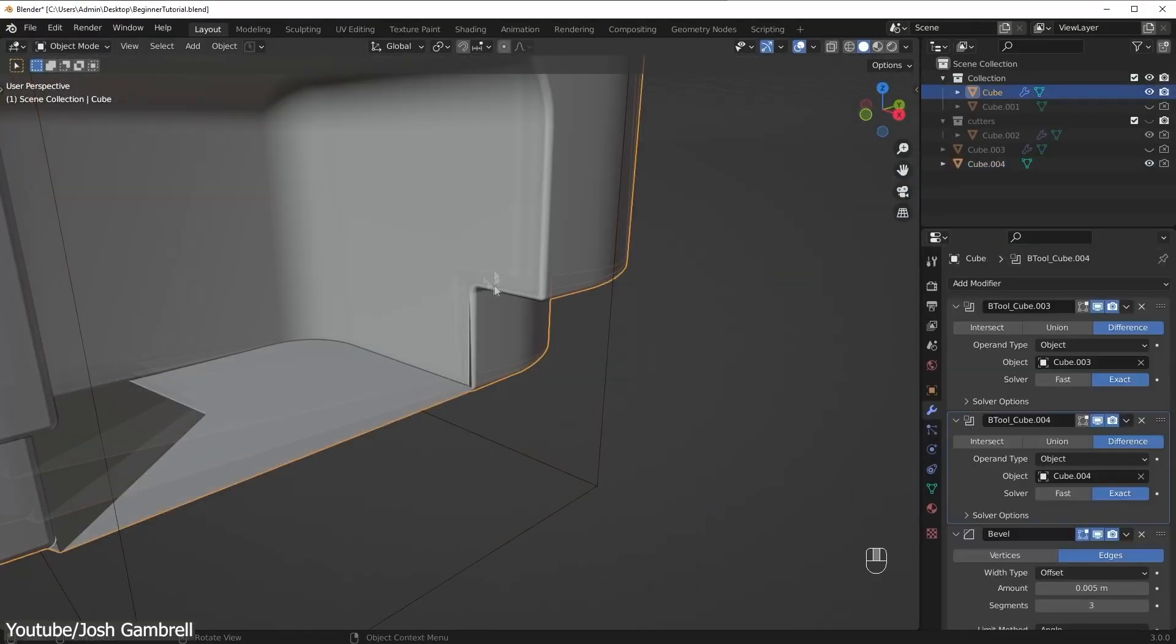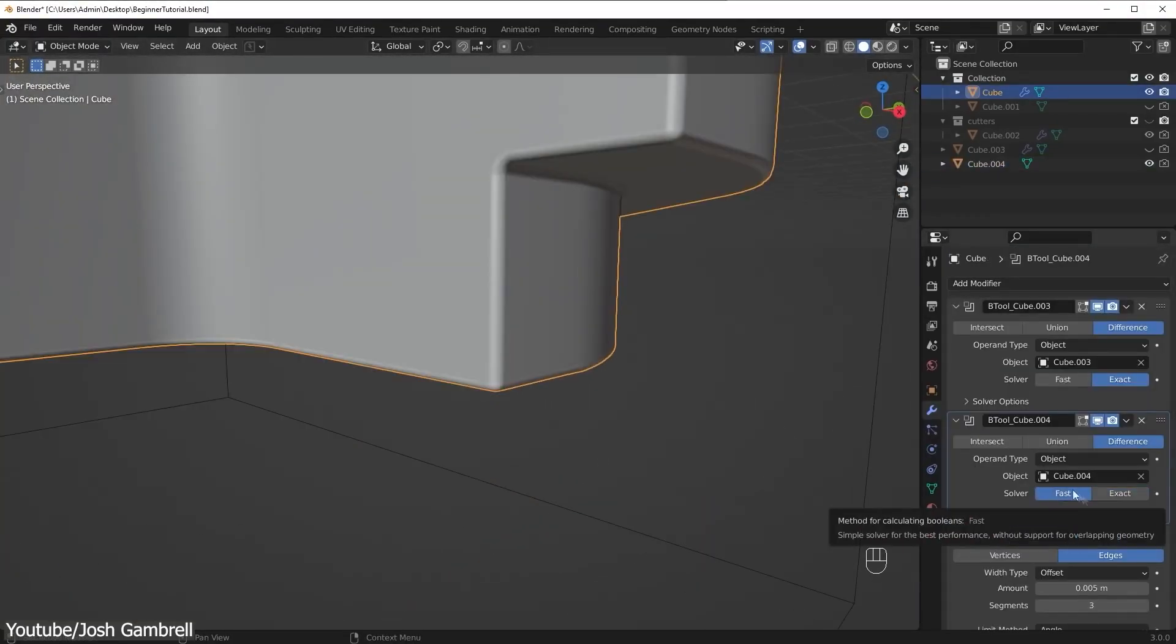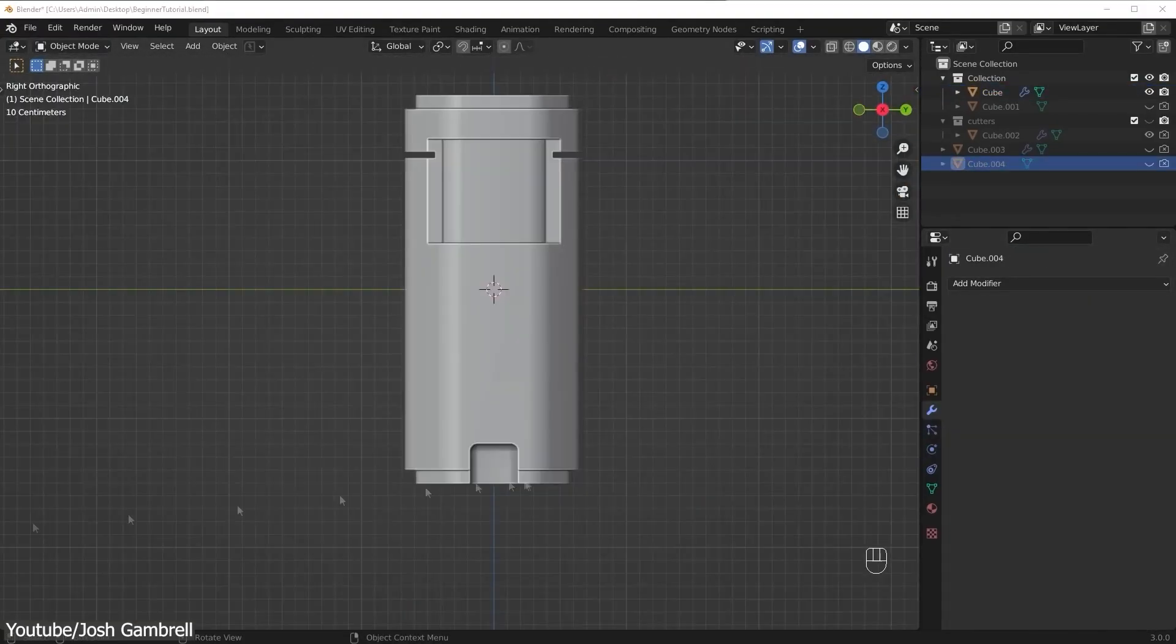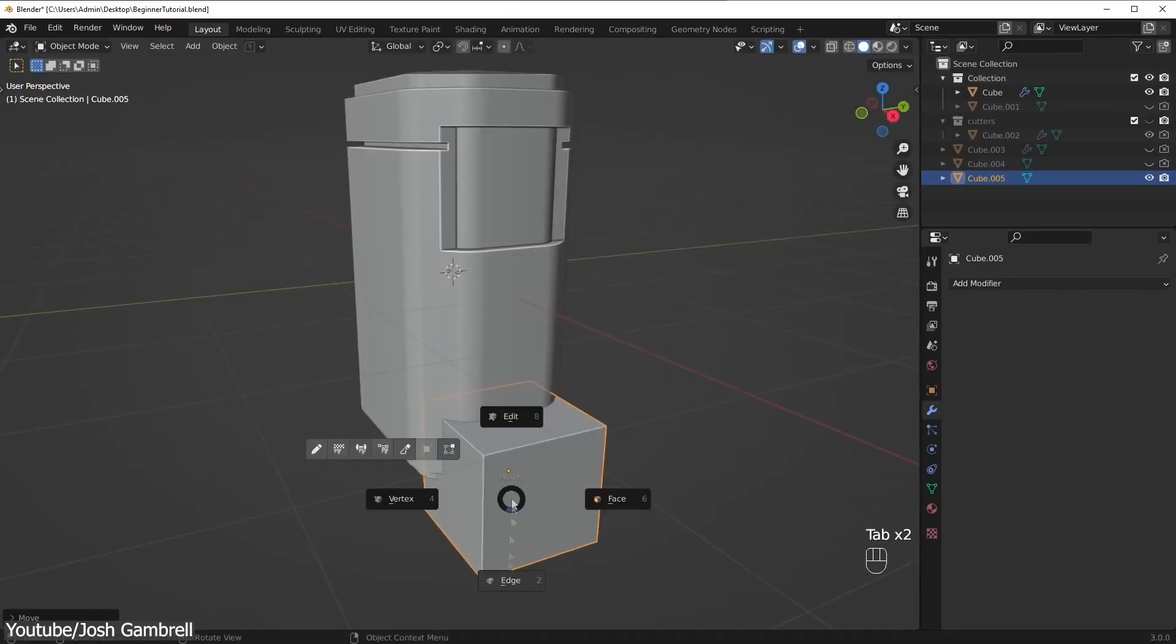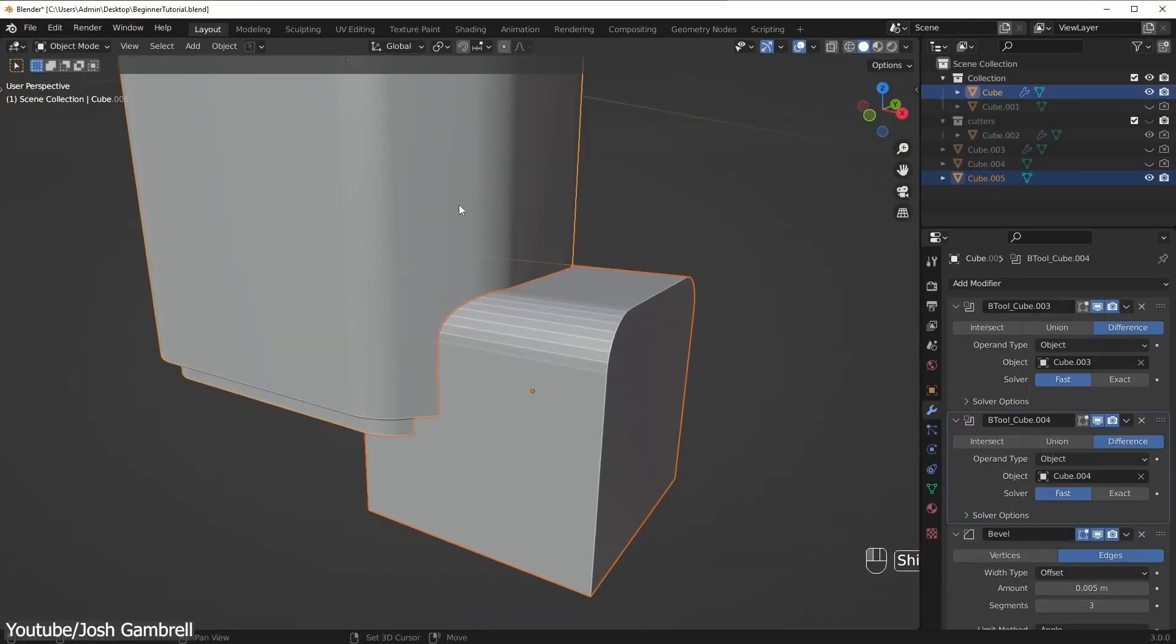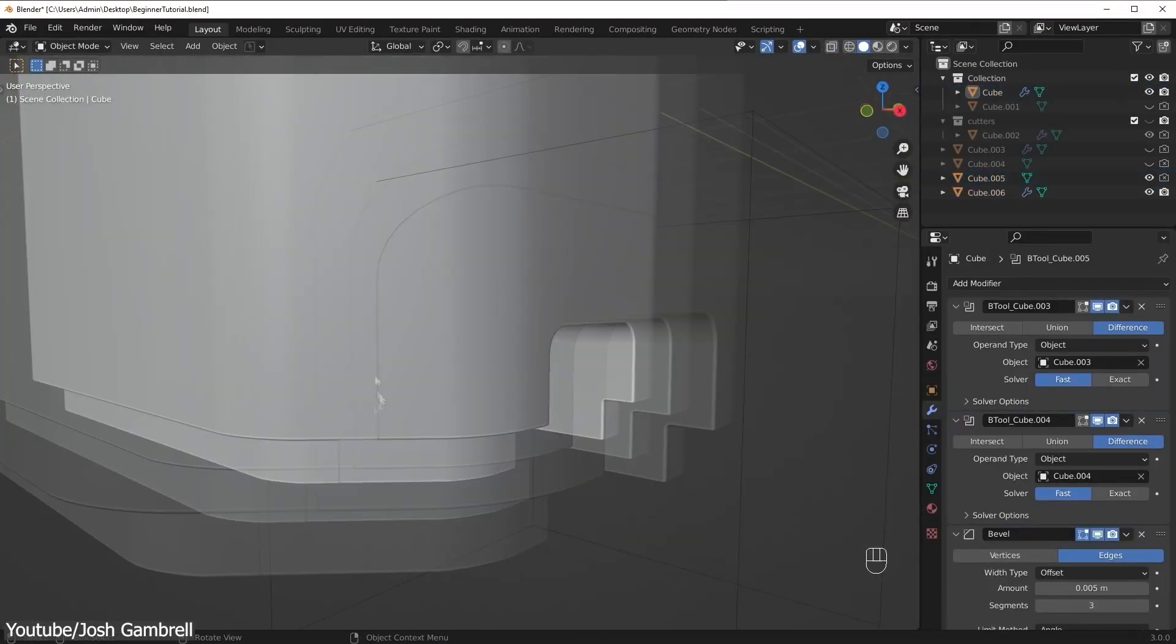Generally speaking, Blender has very decent modeling tools like modifiers, Boolean tools, slicing and cutting tools, and so much more.